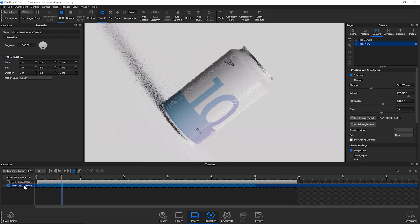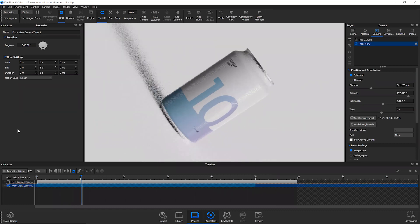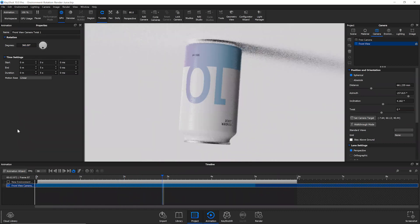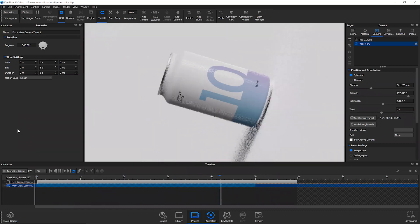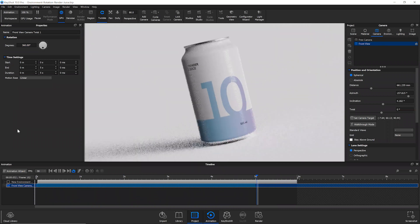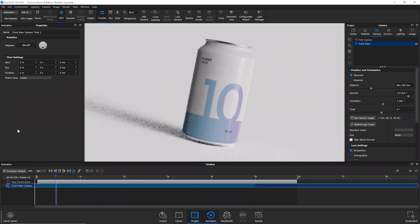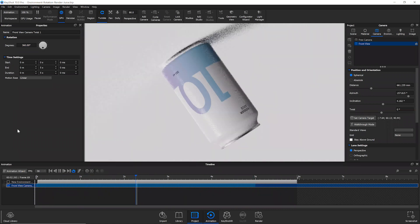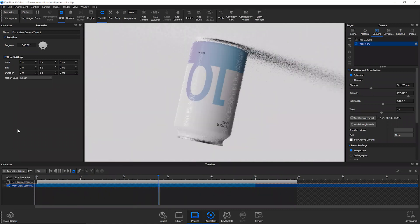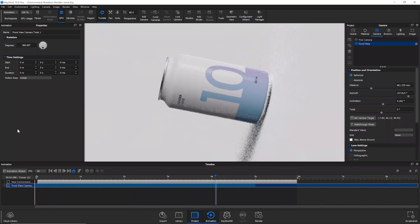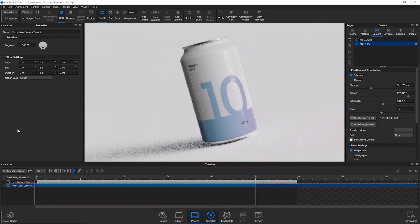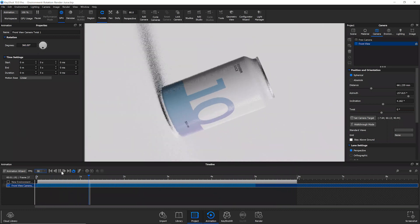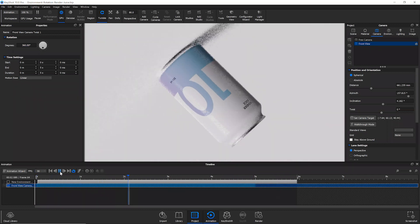We'll go ahead and play that. Yeah, it's a fairly straightforward, really easy to use animation type, but I think paired with something else or even on its own, it really has the potential to bring an animation to the next level.